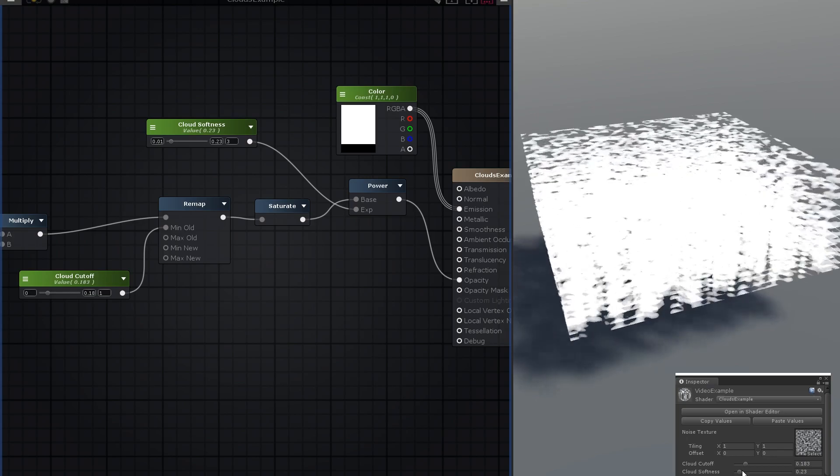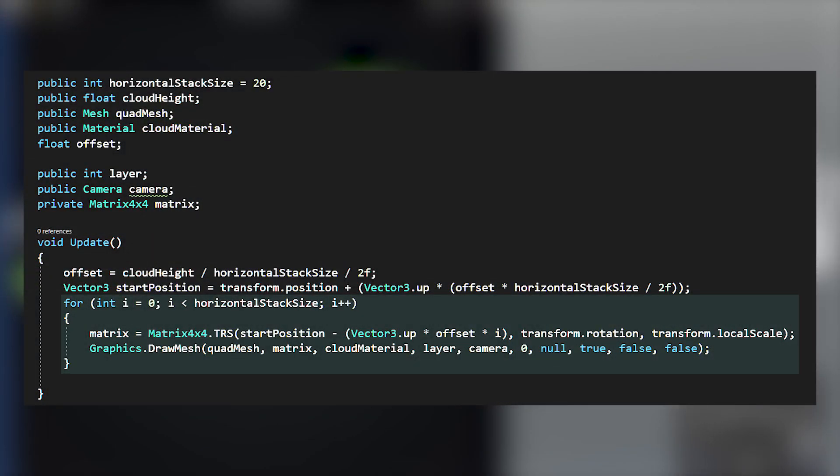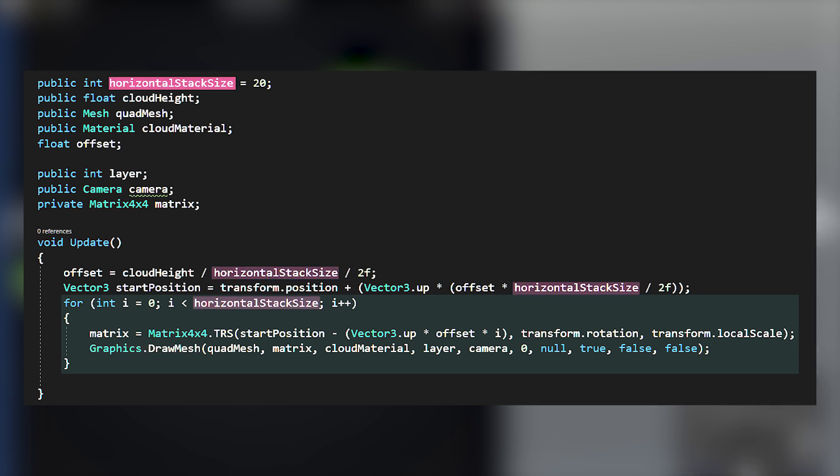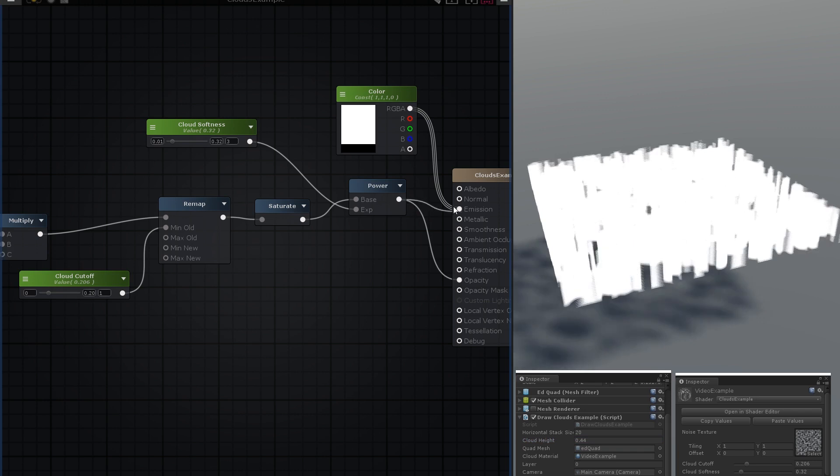You can either model this in advance, or ideally use a script to generate the quad stack by calling Graphics.DrawMesh or Graphics.DrawMeshInstanced. Generating it by script is probably better because you can control how many layers are used and adjust them based on performance. I like to add more layers the closer you get to the clouds.